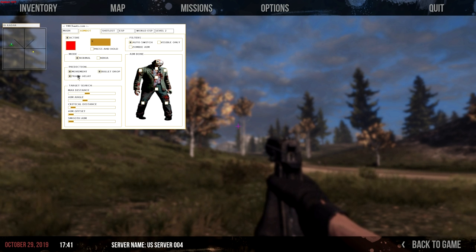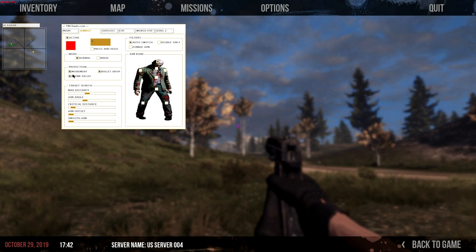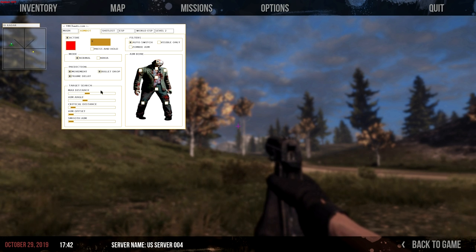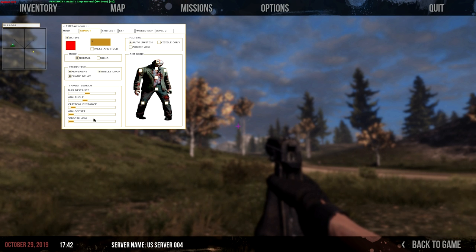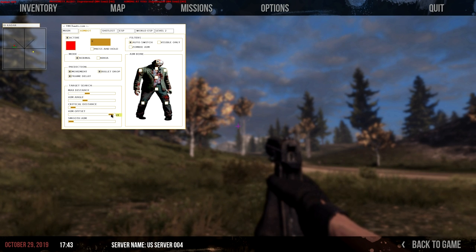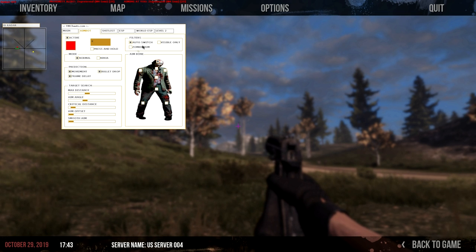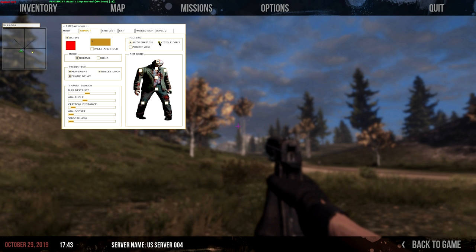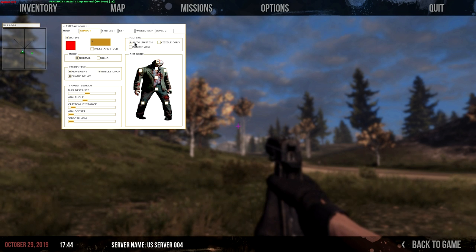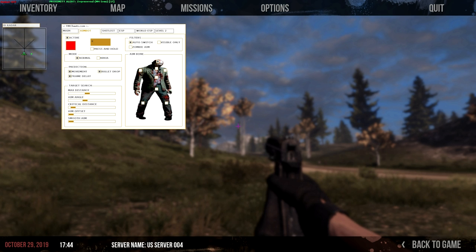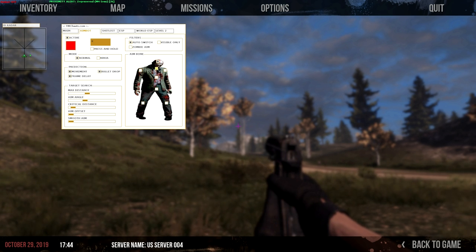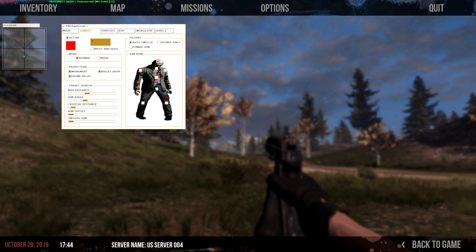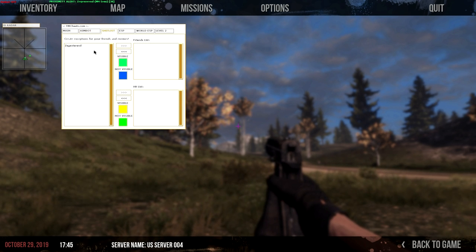You have prediction box right here with the options that you expect. Target search right here with distances, aim angles, critical distance, and all this. You can adjust it with this little bar right here. So I have filters, filters for zombies and no zombies, just players, visible only, non-visible, and auto-switch filters. You also can choose where you want the aimbot to aim, to shoot at a victim.